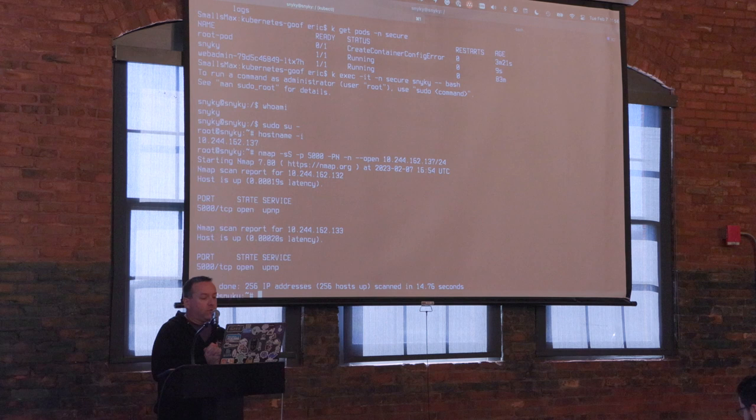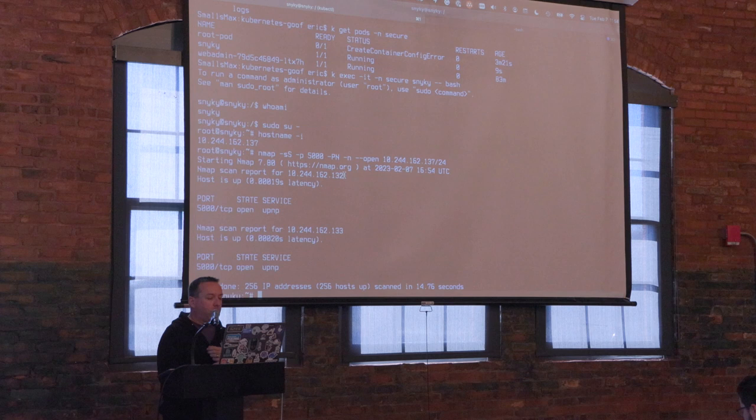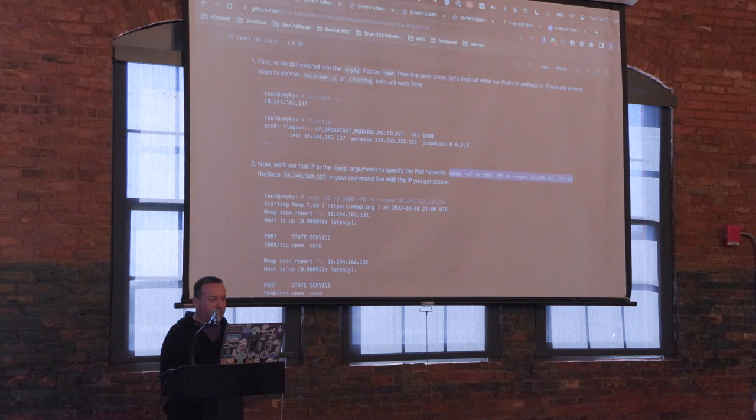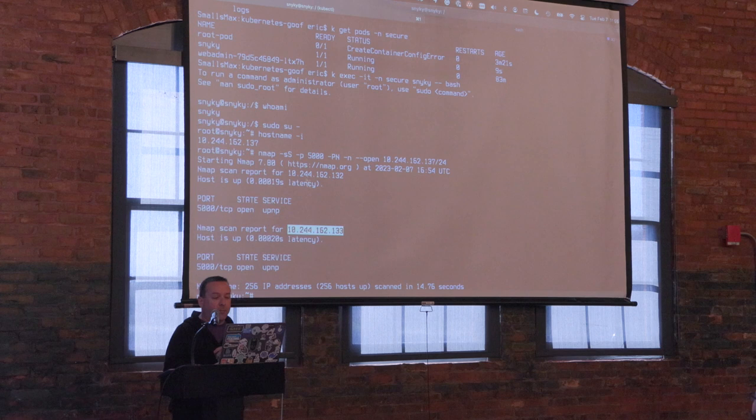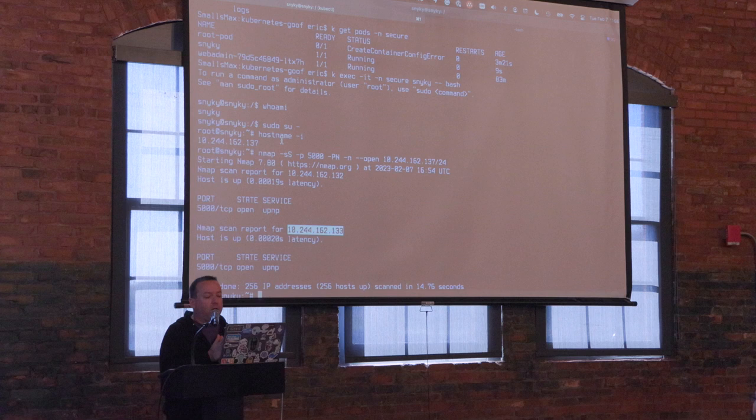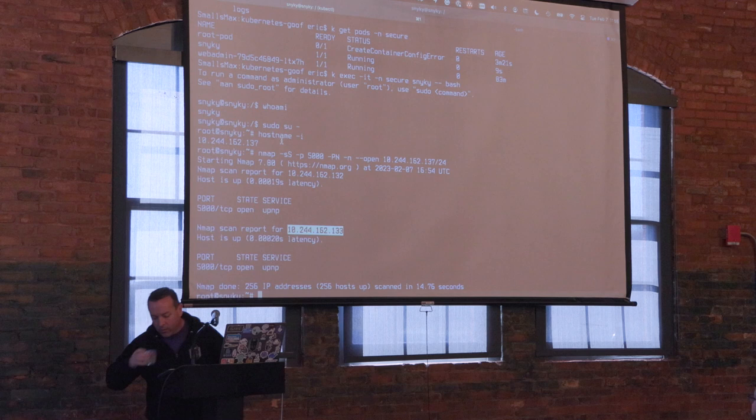We see two IP addresses came back: `.132` and `.133`. Going back to my browser, `.132` is the initially exploitable app we found first. `.133` is something else — it's not me, I'm running `.137`. So something else in this cluster is listening on port 5000 at that IP, and I want to find out what that is.